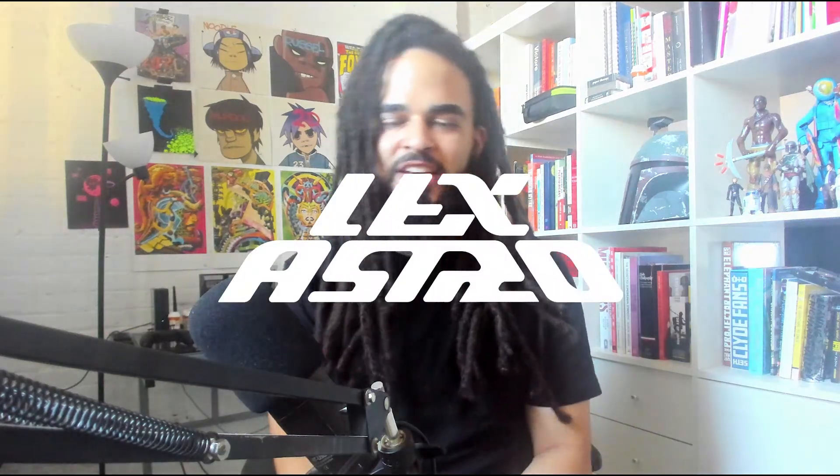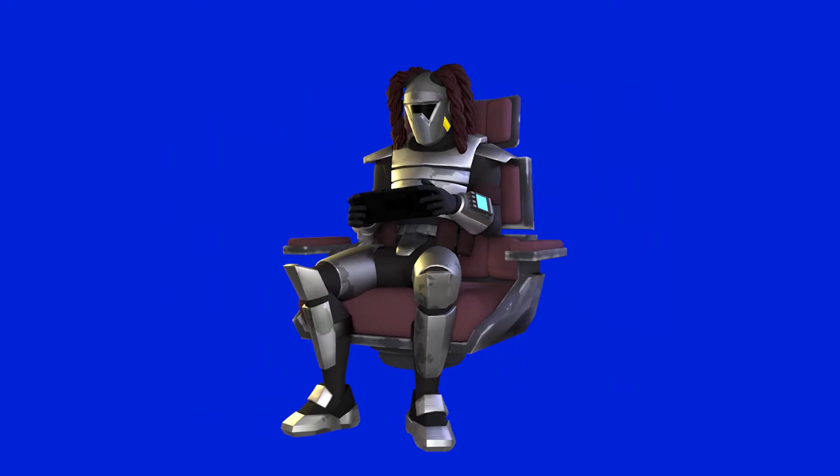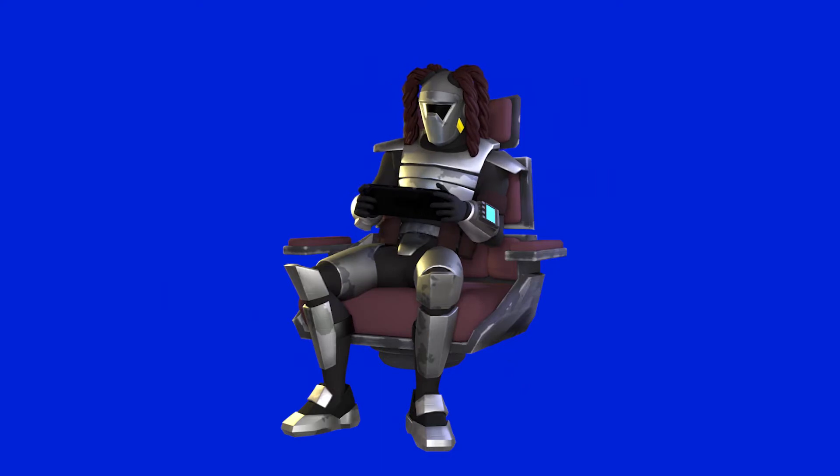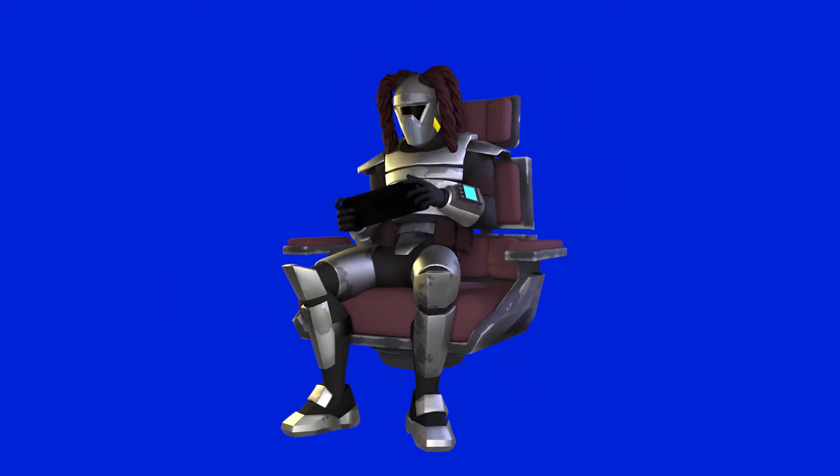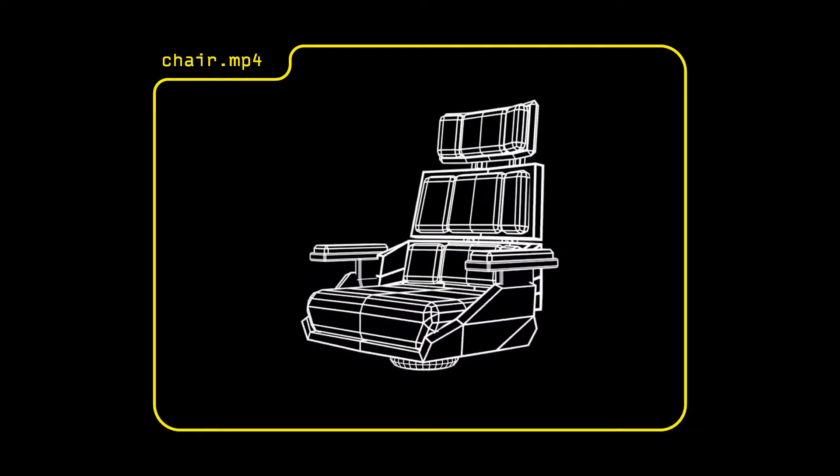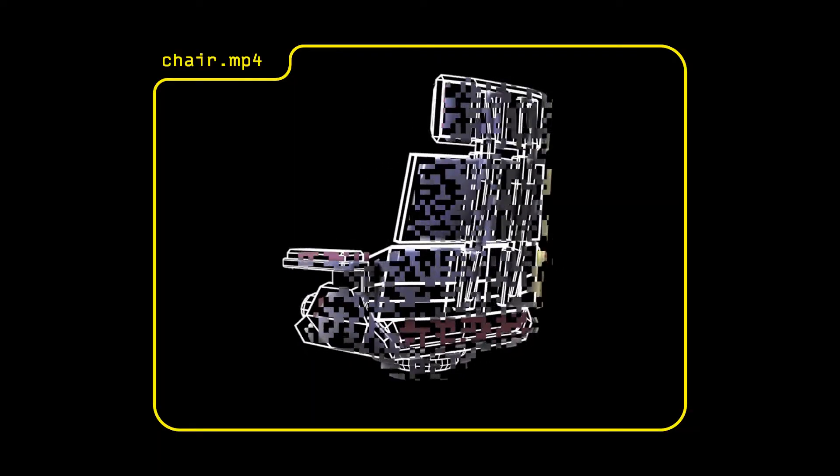Yo, what's going on? I'm Lex Astro and the last four years I've spent making myself into a Star Wars-inspired character. This past weekend I was working on the interior of my spaceship and I ended up making this cool chair, and I figured that I'd show you how I did it.